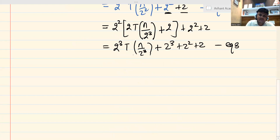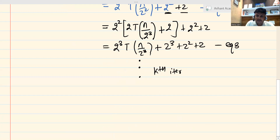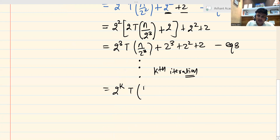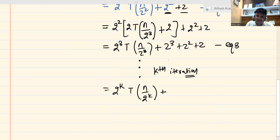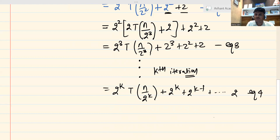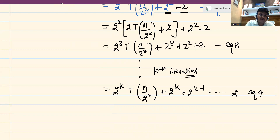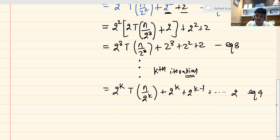After reaching Equation 3, it is easy to generalize. At the kth iteration, I can write: 2^k · T(n/2^k) + 2^k + 2^(k-1) + ... + 2. In the second step the exponent is 2, in the third step it is 3, so in the kth step it becomes n/2^k. This is Equation 4.